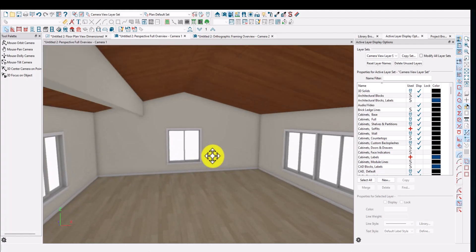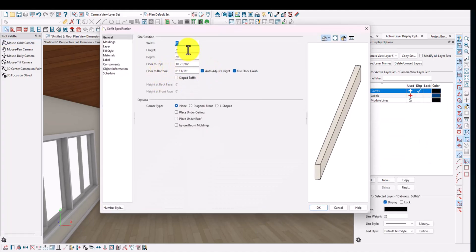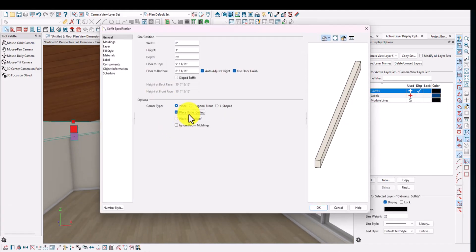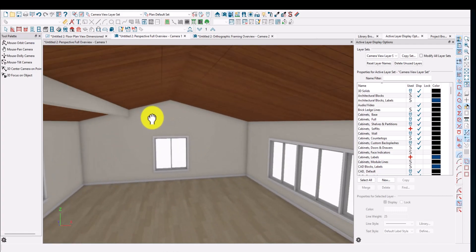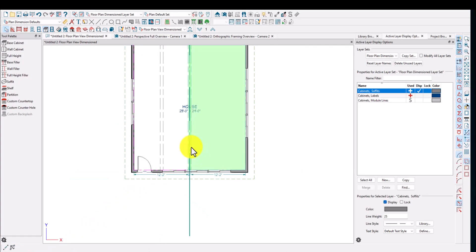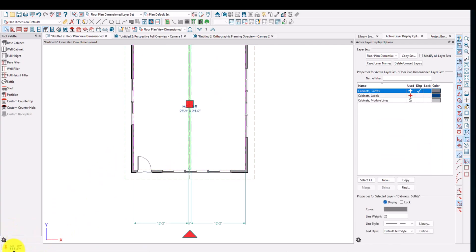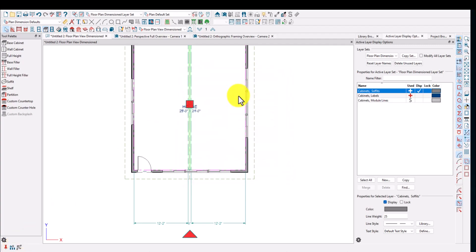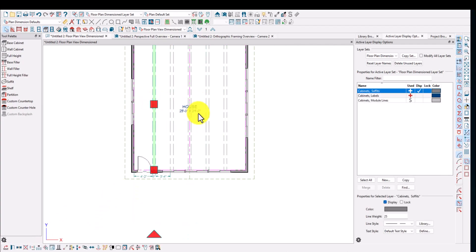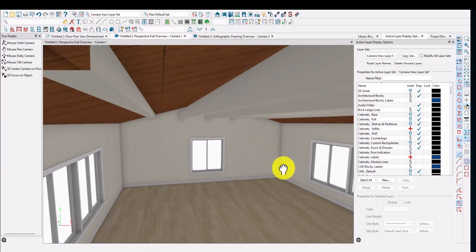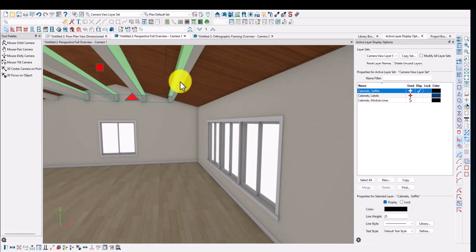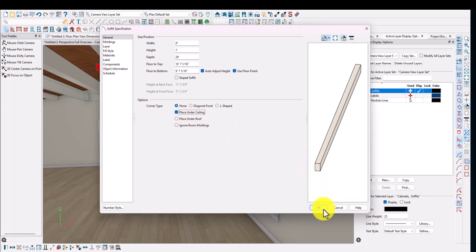24 inches is a bit of overkill, so I'll bring it down to 12 inches. Make sure we set it to Place Under Ceiling. That looks more like it. I'll center this on the room, then use Replicate — every four feet sounds good. Let's do two here and two here. Make sure you say Place Under Ceiling and there you go.